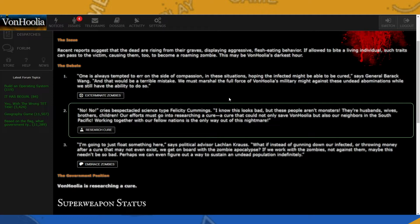And finally, the third option. I'm going to just float something here, says political advisor Lachlan Krauss. What if instead of gunning down our infected or throwing money after a cure that may not even exist, we get on board with the zombie apocalypse? If we work with the zombies, not against them, maybe this needn't be so bad. Perhaps we can even figure out a way to sustain an undead population indefinitely. And that is the option to embrace the zombie horde, basically just throwing yourself against the zombies.